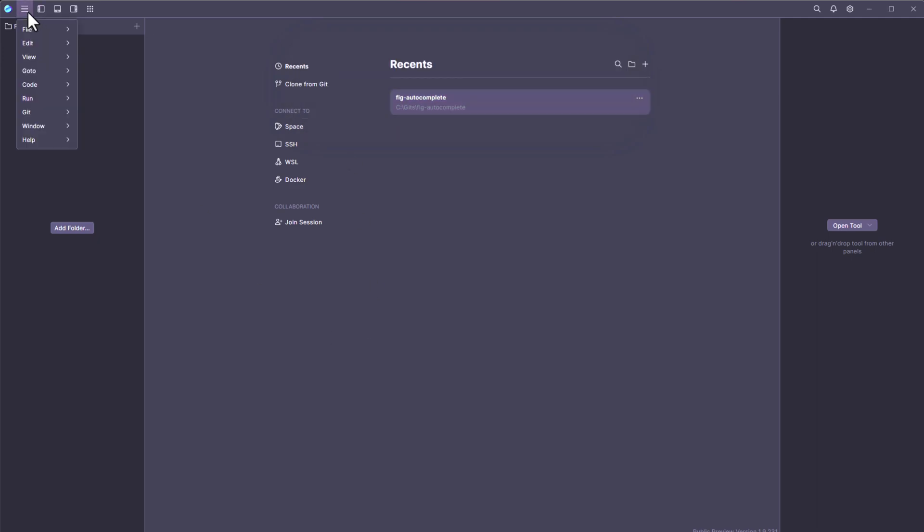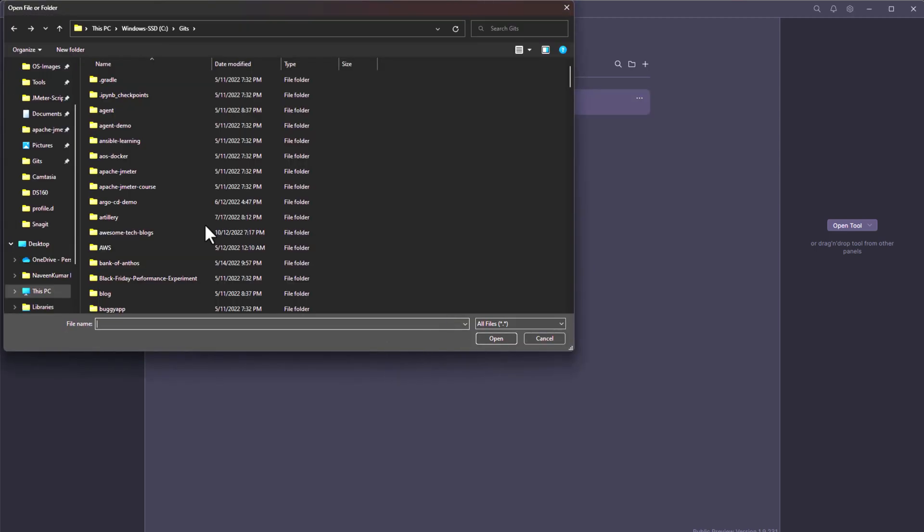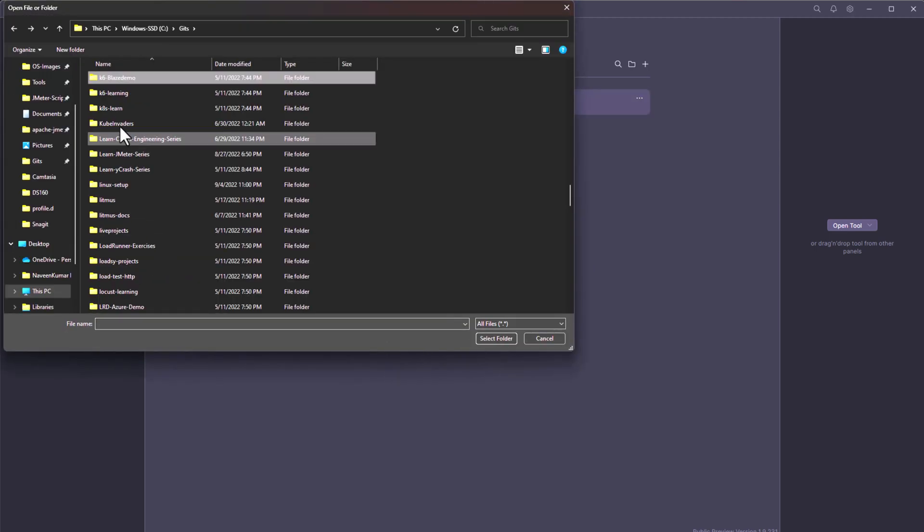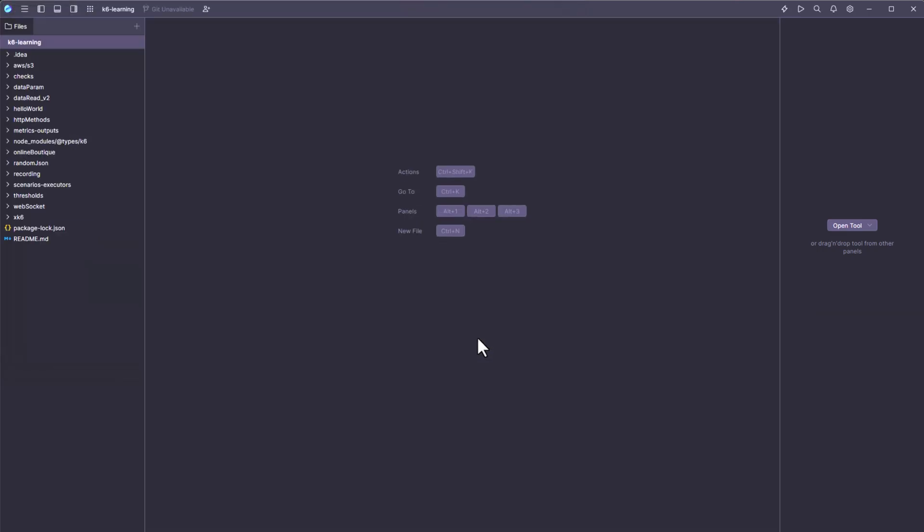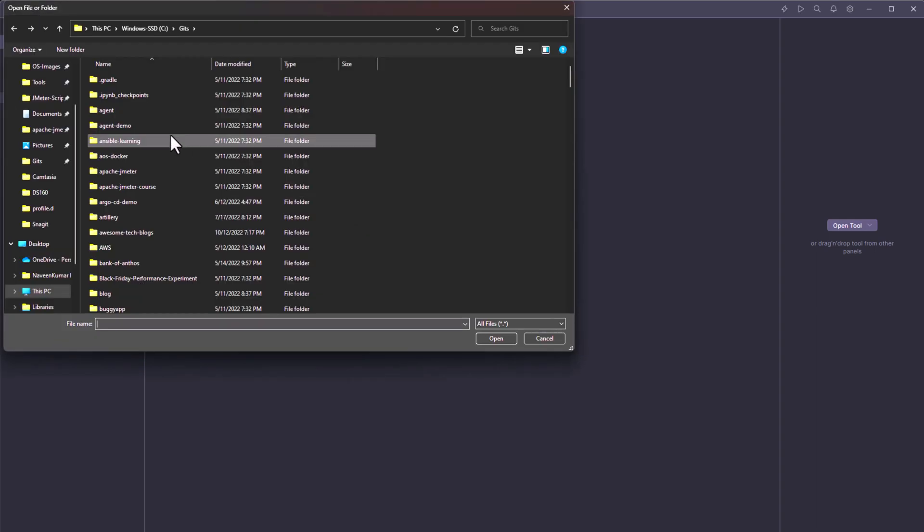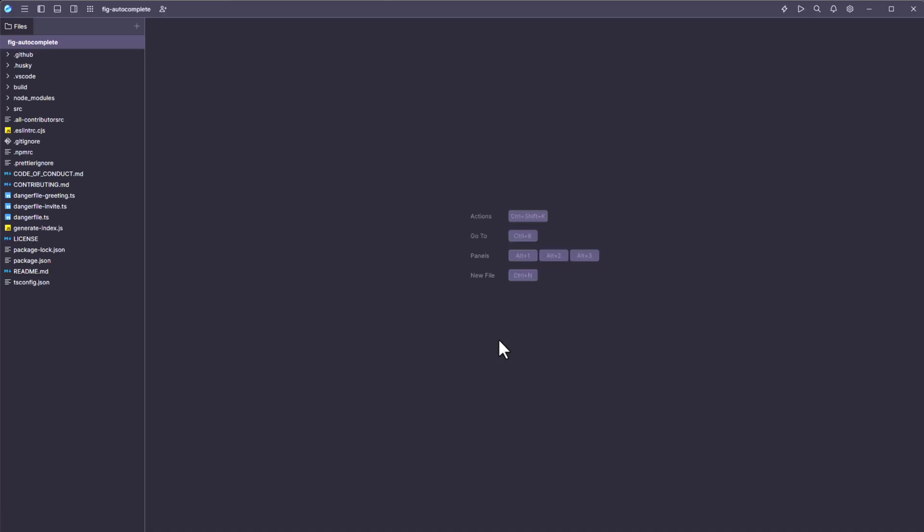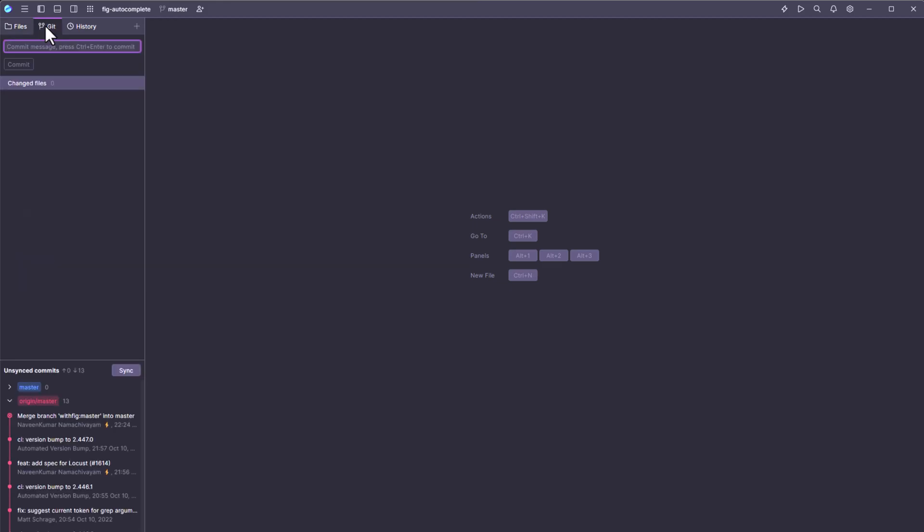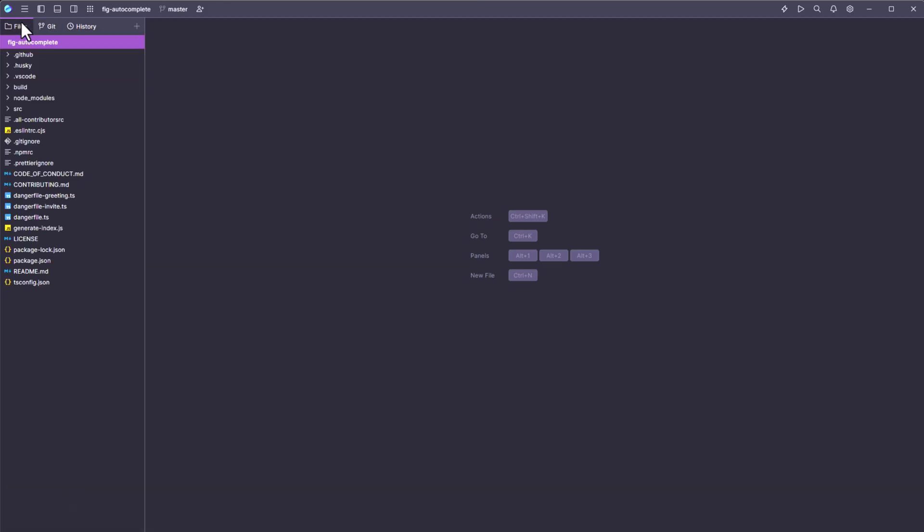Now let us go to the file menu, and let us go to open. Let us open the K6 Git repository. Whenever you open any repository, by default, the smart mode will not be turned on. You need to enable the smart mode. As you see here, this is a typical K6 repository. Now this doesn't have the Git initiator. Now let me go back and open another Git repository here, fig autocomplete. Now, as you see here, this is the Git repository. Once the folder is opened here, a Git tab you are getting automatically and also the history.